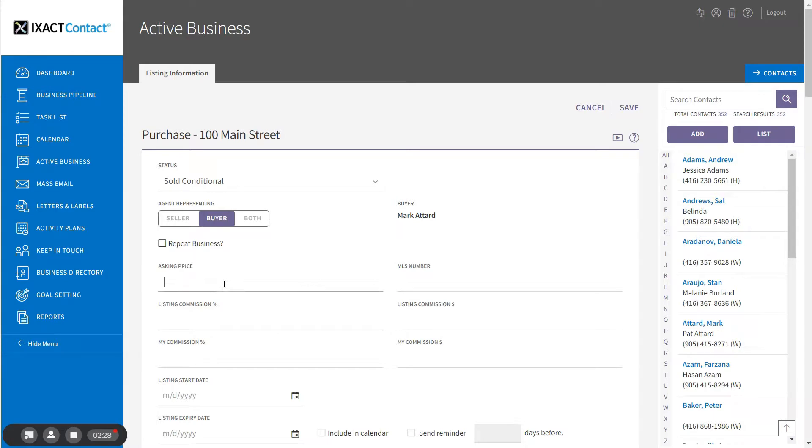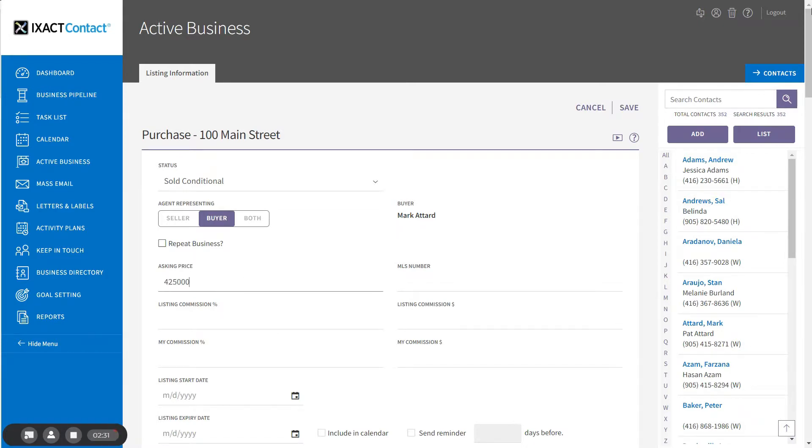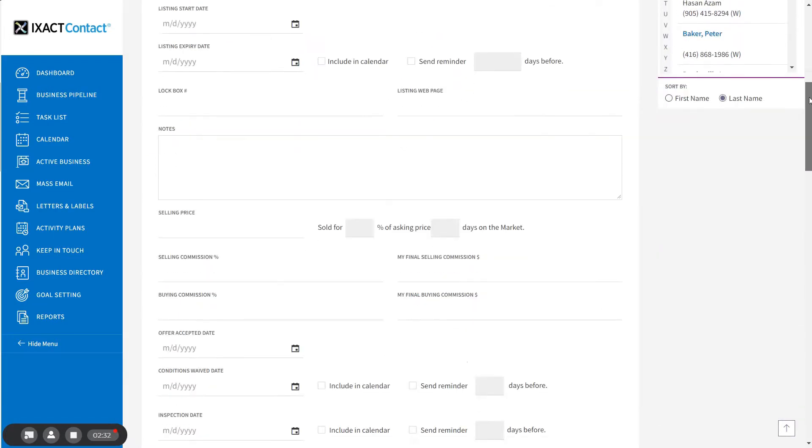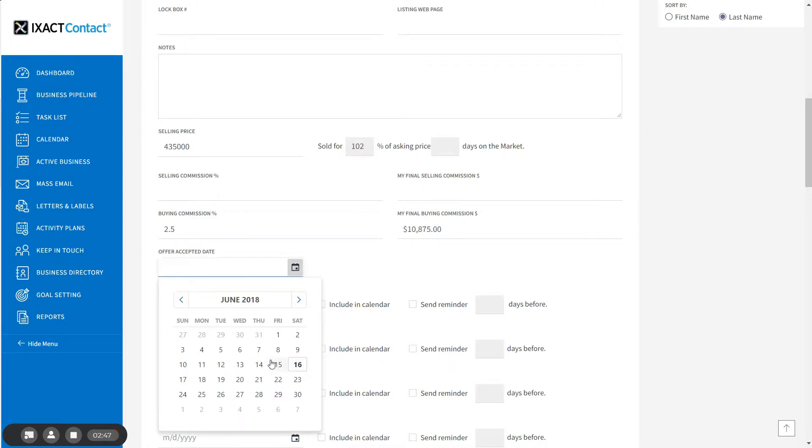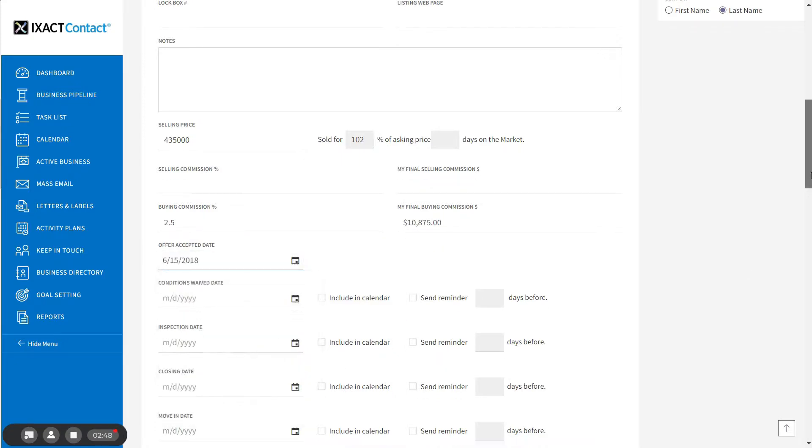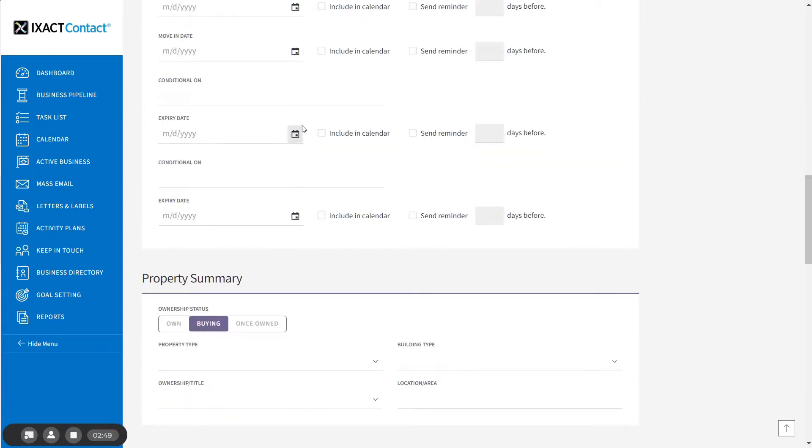To save the active business entry, you must enter the asset price, the sale price, the buying commission, which can be entered either as a percentage or a dollar amount, the offer accepted date, and the closing date.